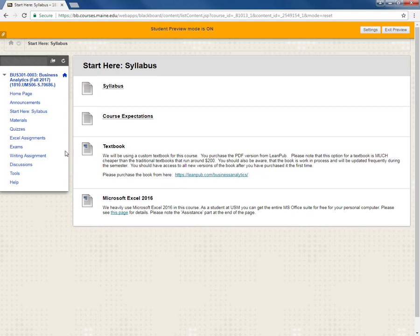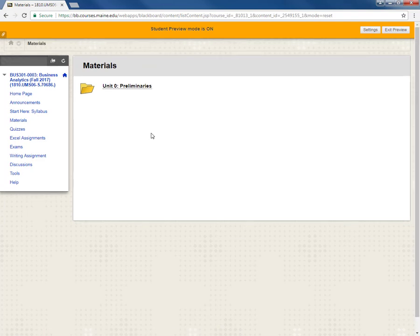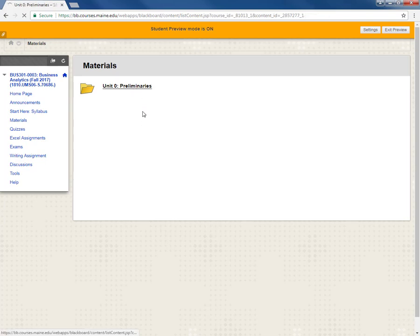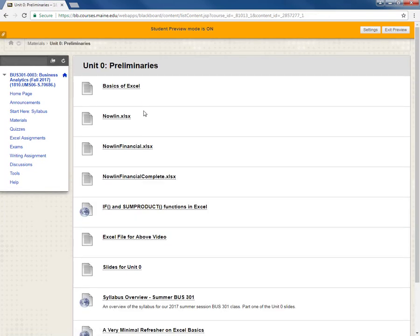Next let's look at the materials link. So when I click on this we'll find all the course materials broken down by unit. Right now I only have a unit zero folder out there called preliminaries. Other unit folders will be released soon. Going into the unit zero folder you can see that some of the different types of items typically found in these folders.